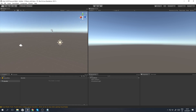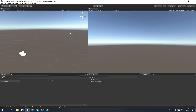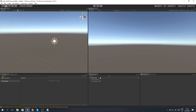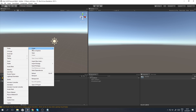First and foremost, a quick run through: I have a basic new scene and a basic new project. It's quite empty as you can see. What we're going to start off by doing is creating a new folder, and I'm going to call this 'Scripts'.